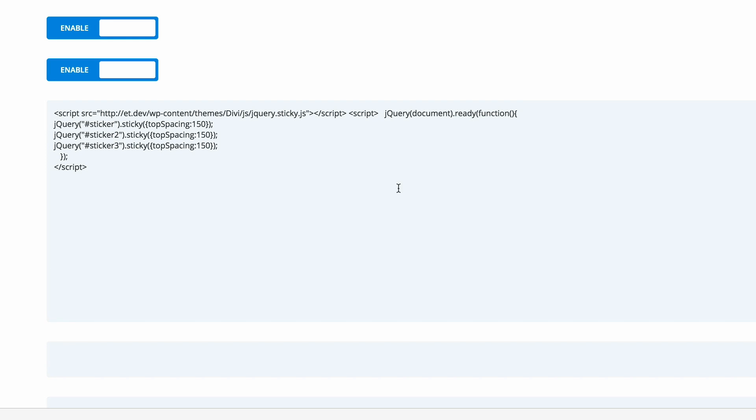As you can see, I've already added some code in there, but I'll explain in a bit what this code means. The code that you need to use is provided in the show notes below. You can go ahead and just copy and paste it into the head section of your website.